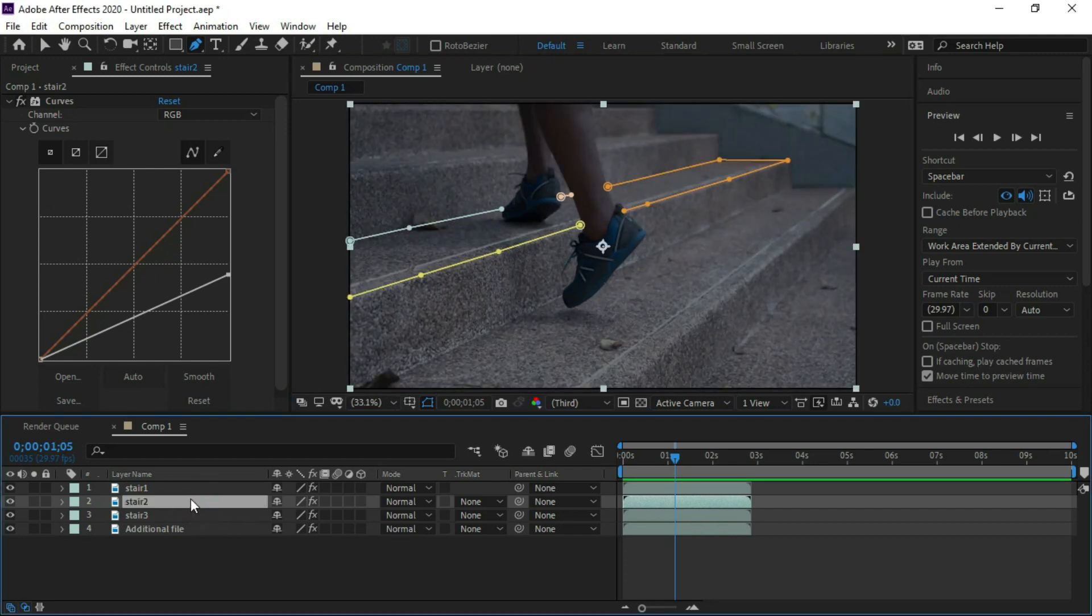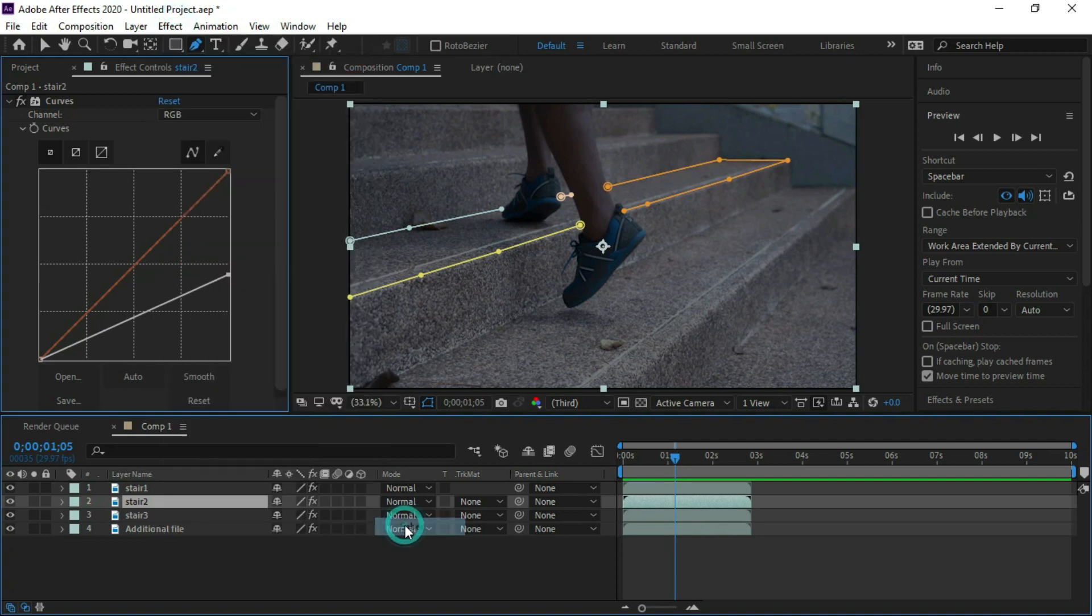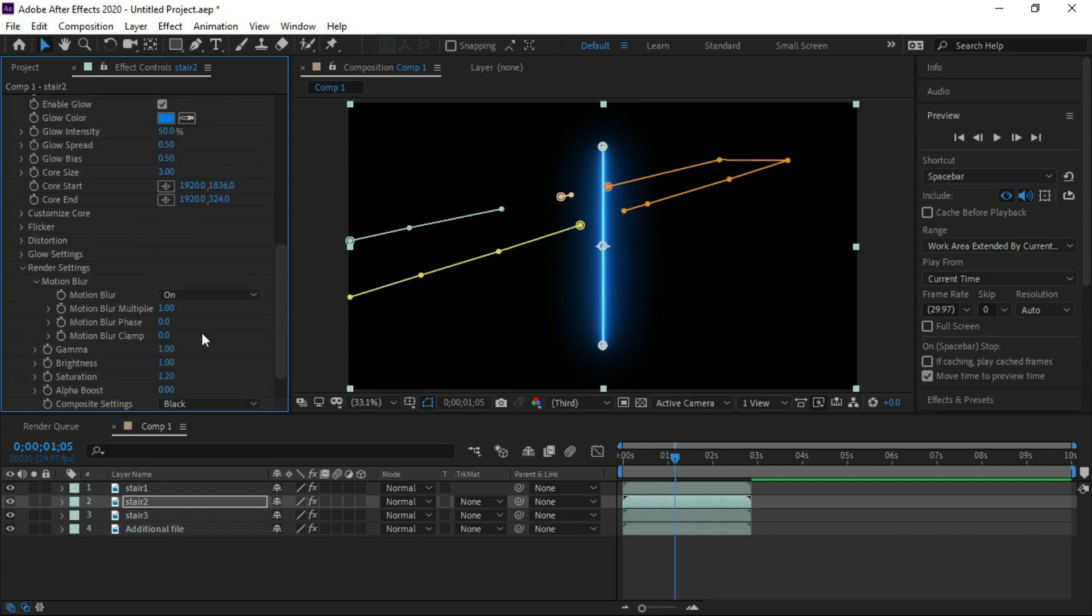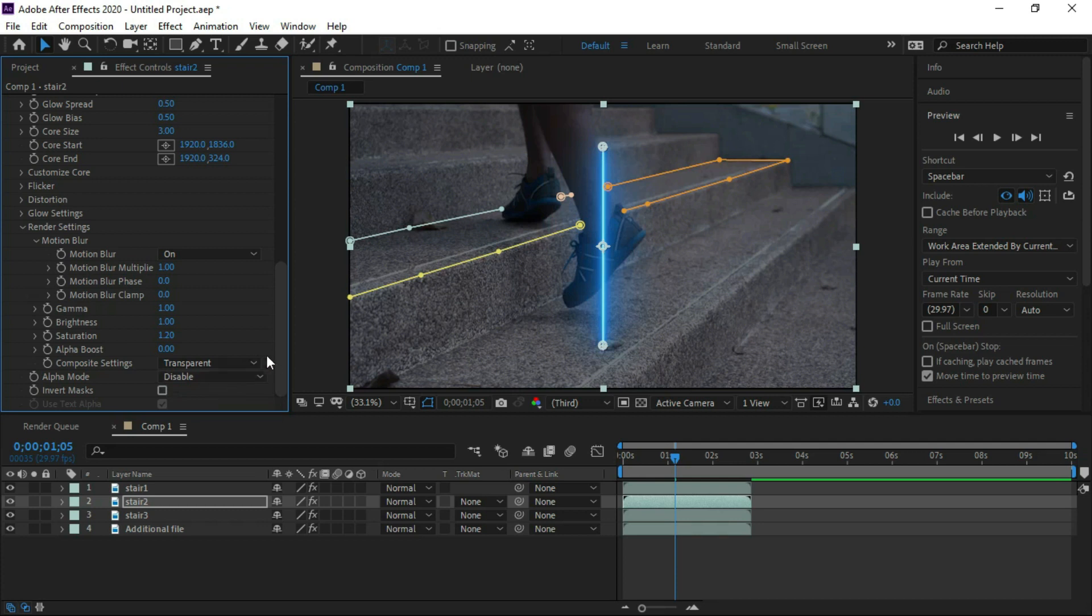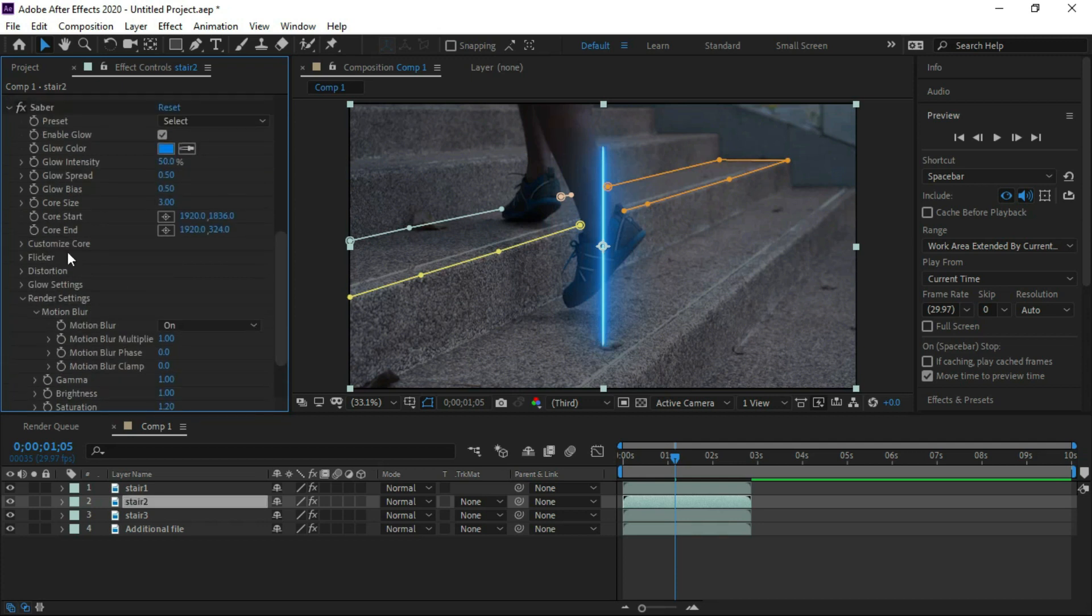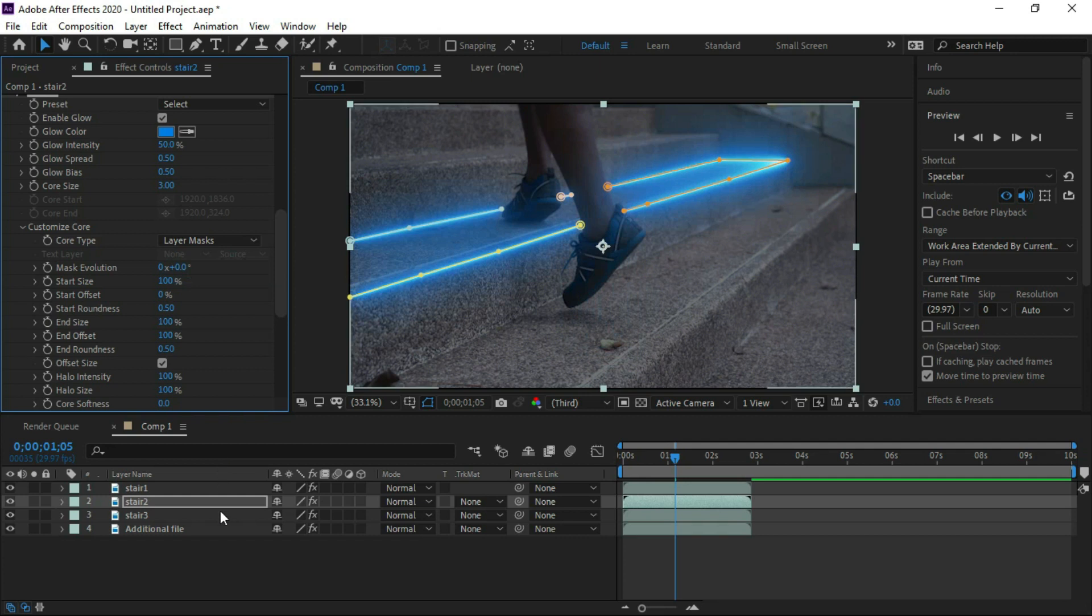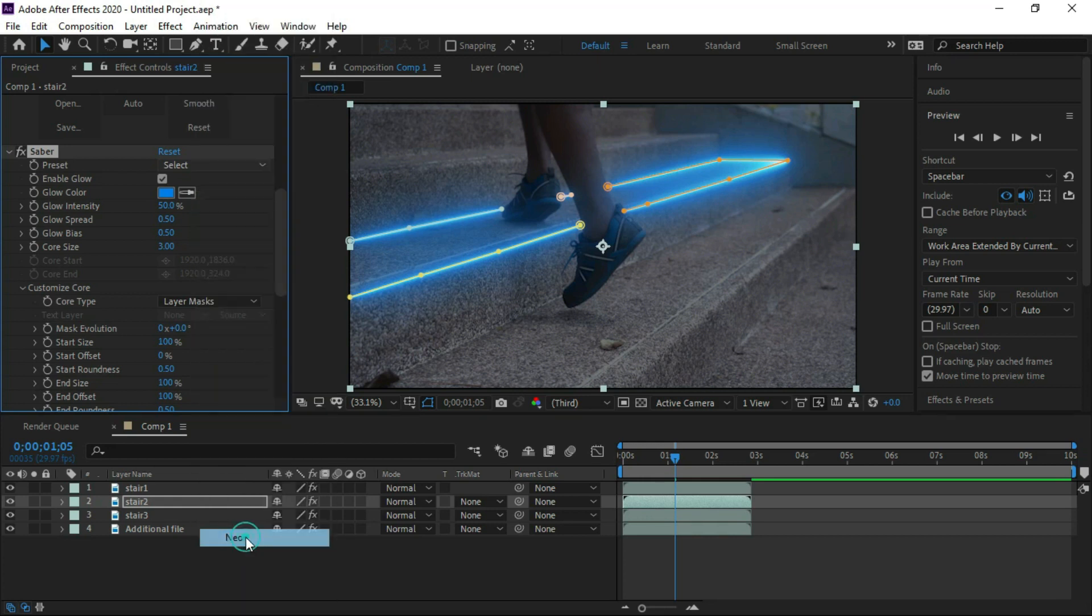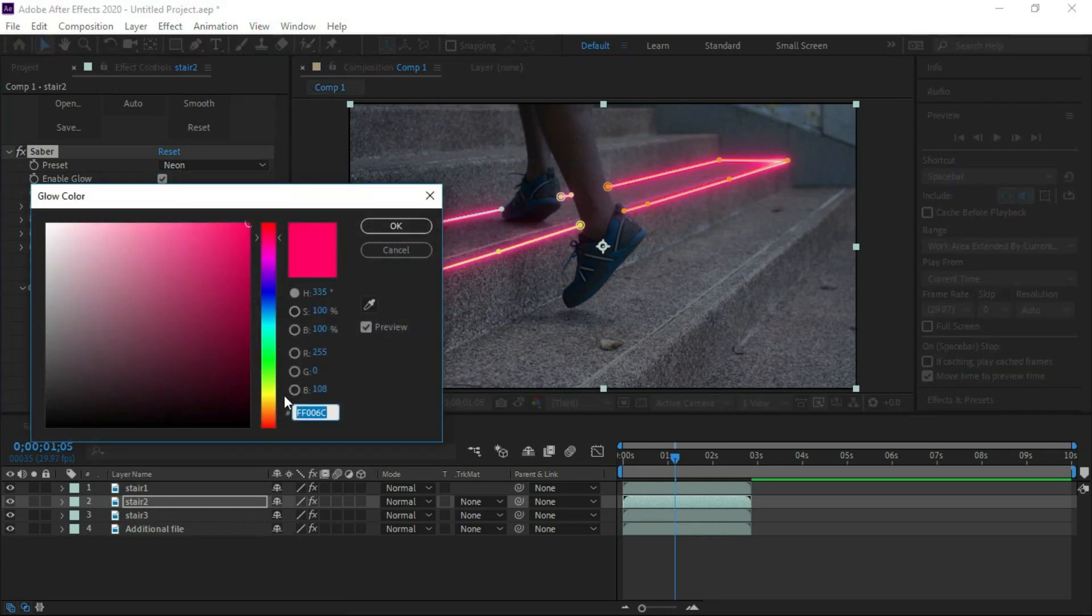Open the saber effect. Open render setting. Select transparent. In customize core select layer masks and change preset to neon. Now select the color of your choice.